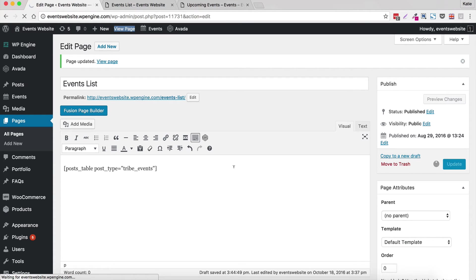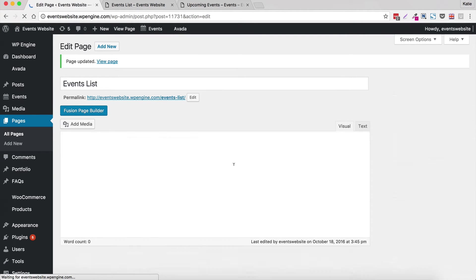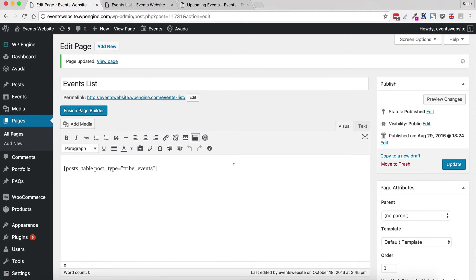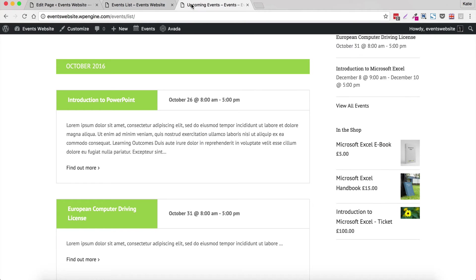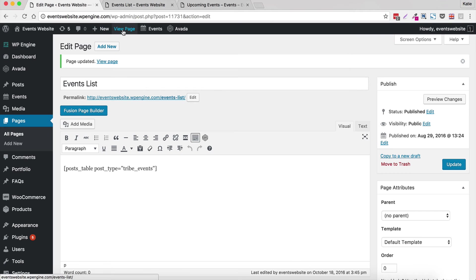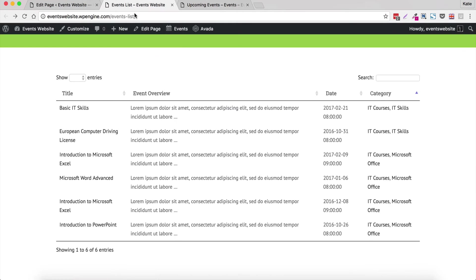And I should probably have mentioned that as well as The Events Calendar you need to have installed Posts Table Pro on your website. So I'll put a link to that here as well. So the plugins you need to use this are Events Calendar and Posts Table Pro. So we've saved the page and we're going to view the page which is here.